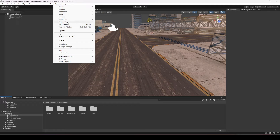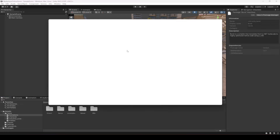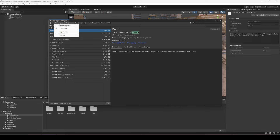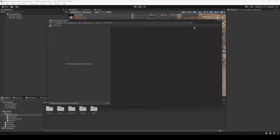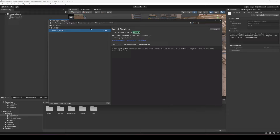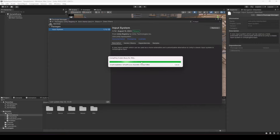Click on Window, then Package Manager, and click on Unity Registry in the top. Search for Input System — it will show you this package. As you can see in the description it says 'a new input system which can be used as a more extensible and customizable alternative to Unity's classic input system in UnityEngine.Input.' Just click on Install.